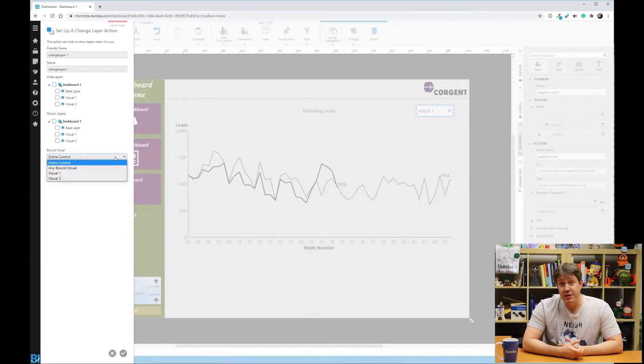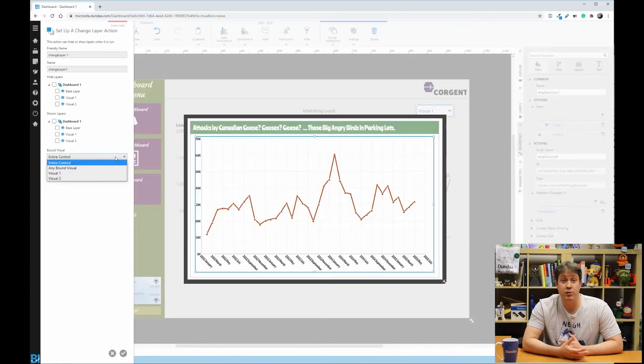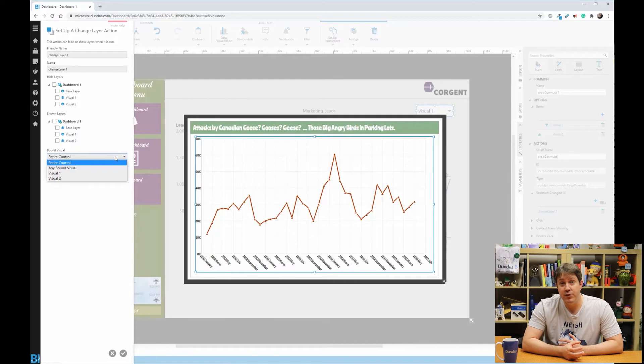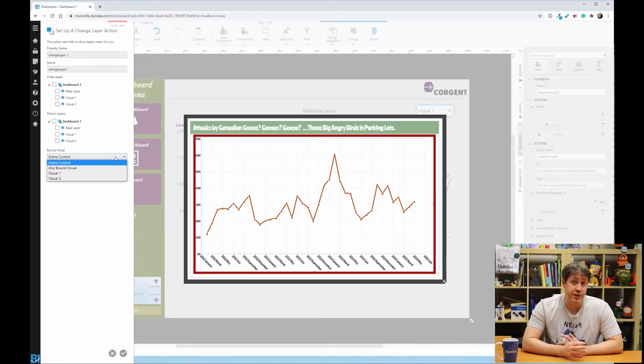You've got a few options here. And in doing this, you're giving control over when the layers change, if the action will fire or not. If a bound visual is set to entire control, it'll run on any interaction with the target control.